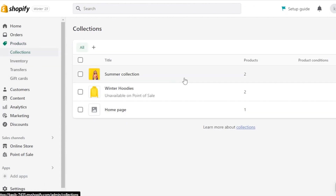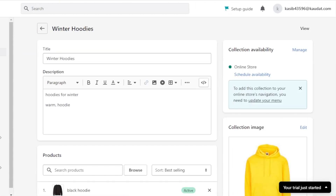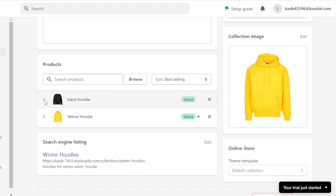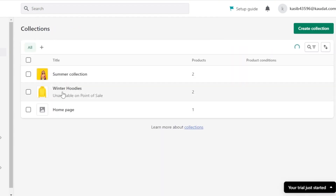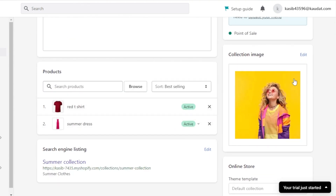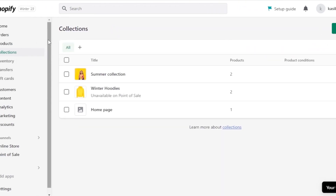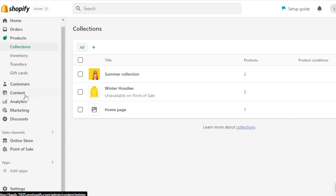If you go back to Collections, you can now see the number of products in each. The Winter Hoodies collection has two products — open it and you'll see the product list. The Summer collection also shows the two products we just added.